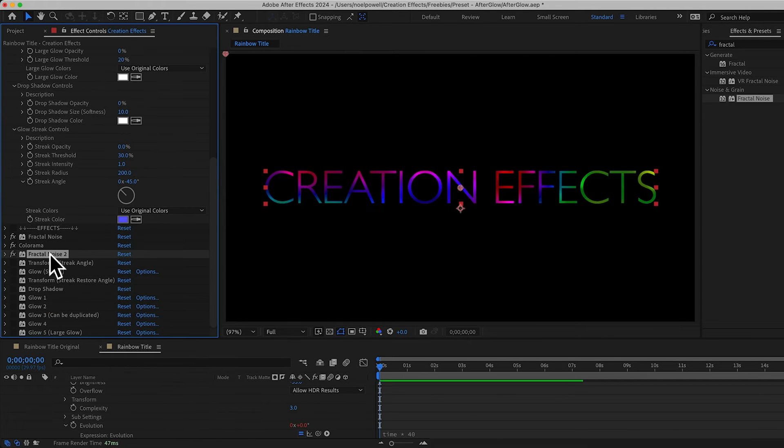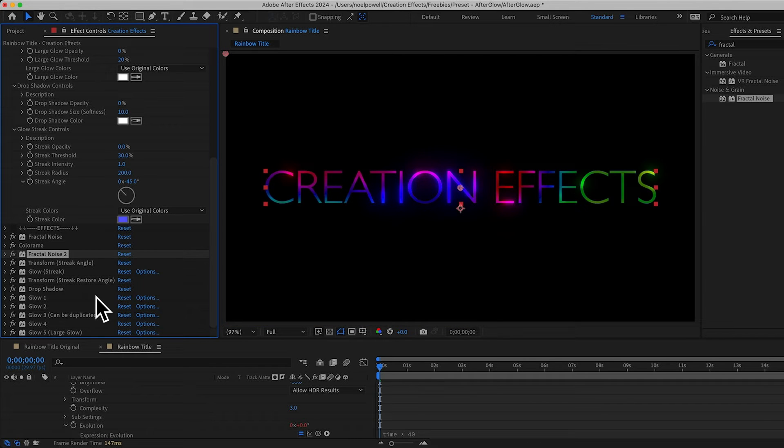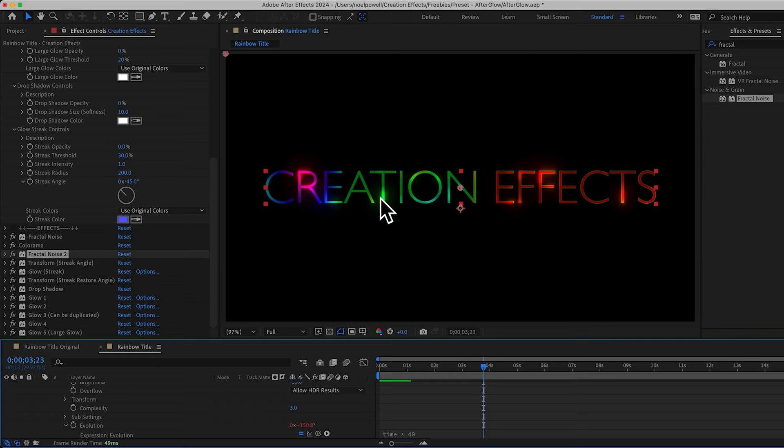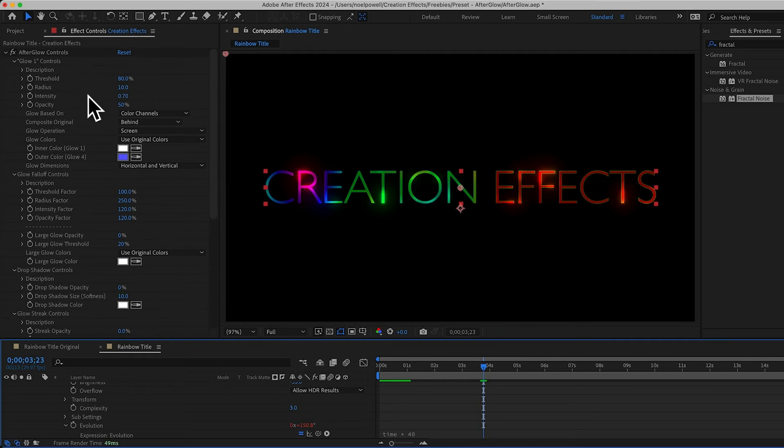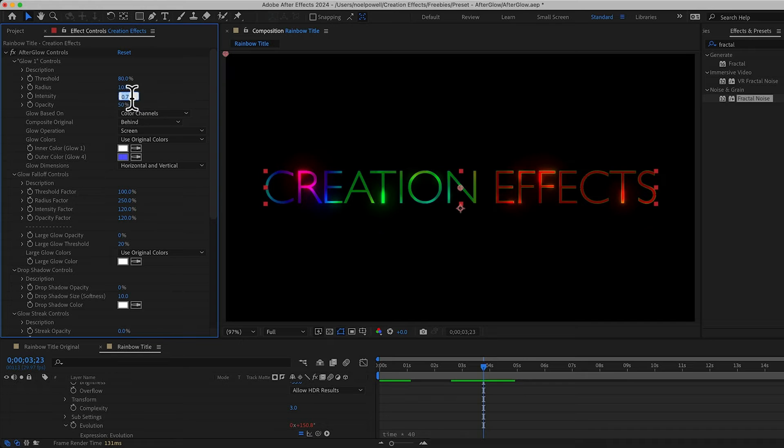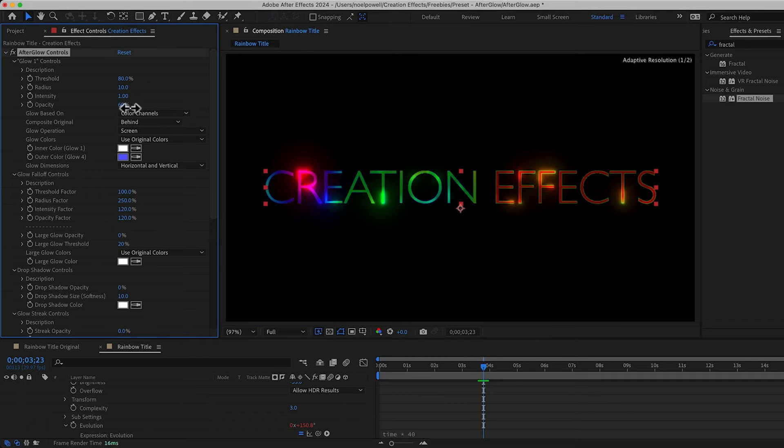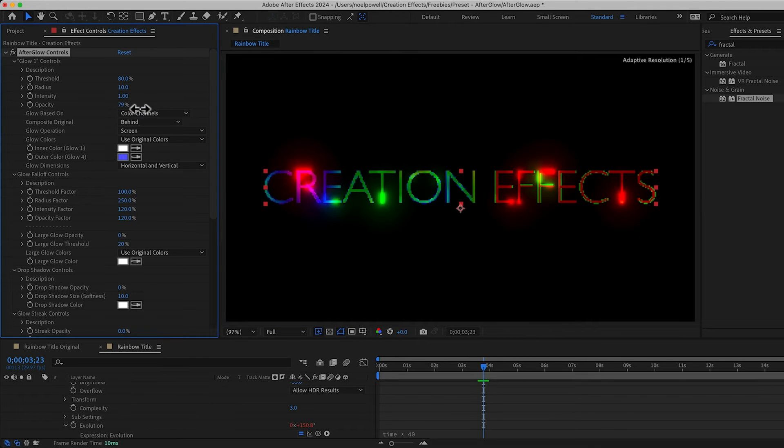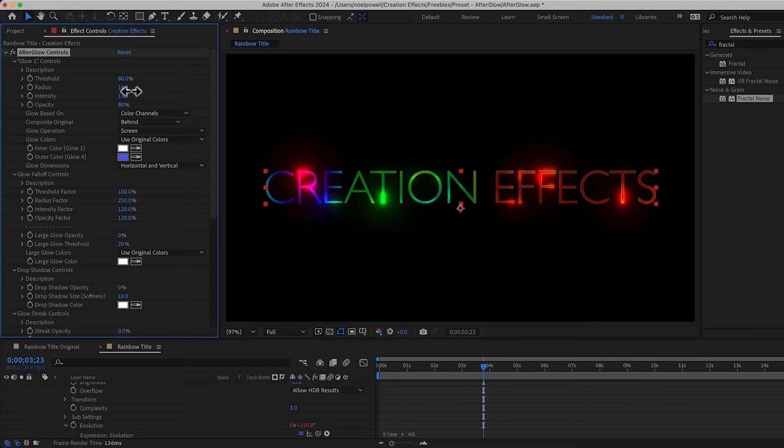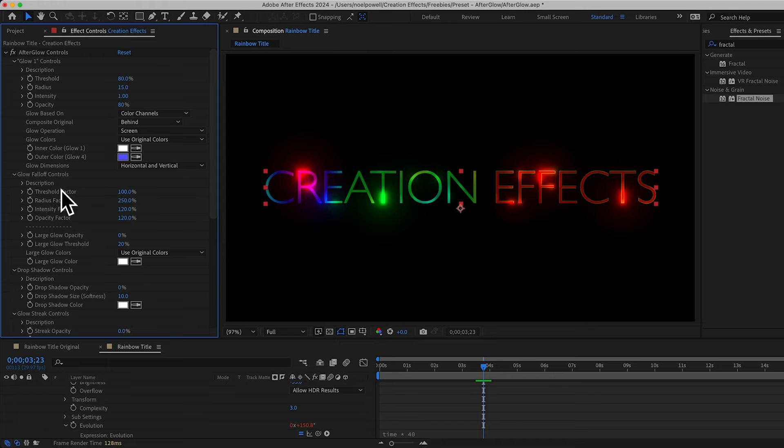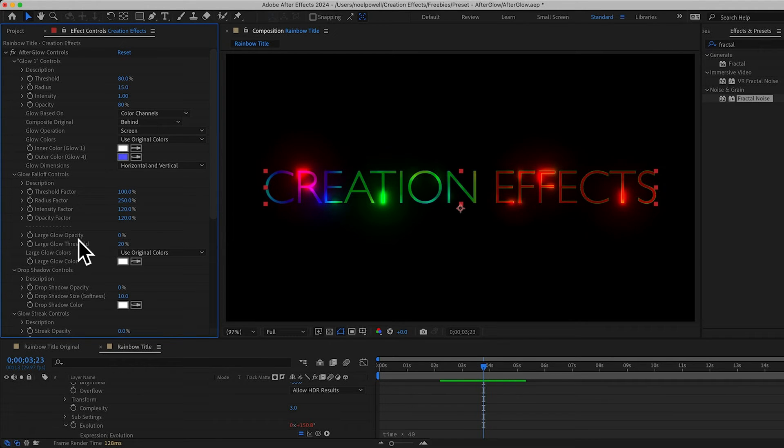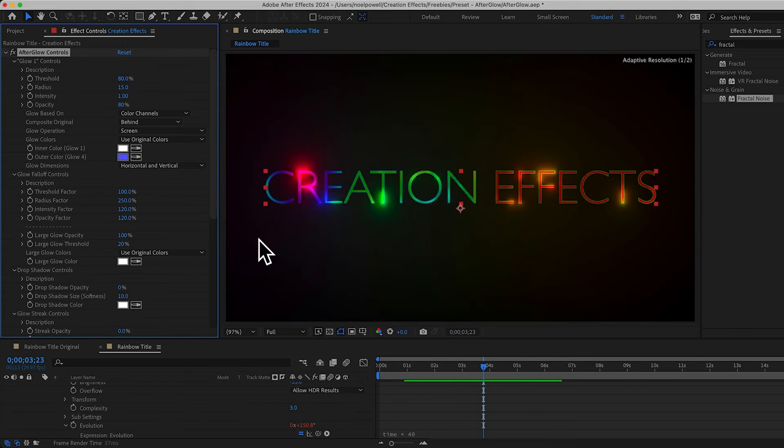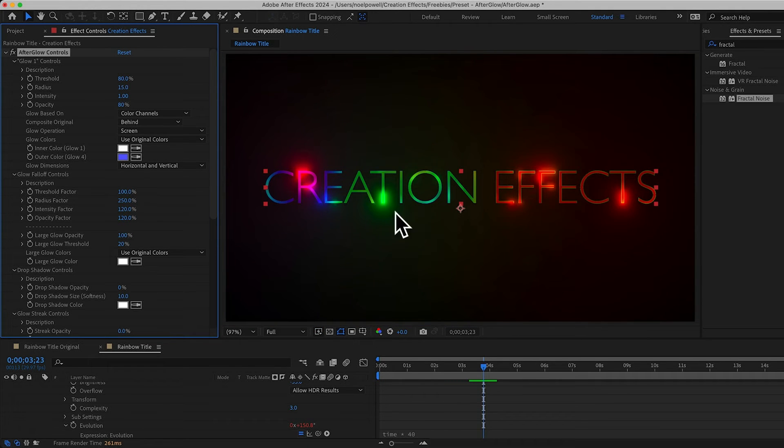Alright, so now we can turn on all of our glow effects. So I could expand or contract the areas that are glowing with the threshold if I want. But I think I'll leave that and just make this brighter. So I'll increase the intensity to 1. And maybe increase the opacity to 80. And I'll increase the radius a little too. In the falloff section, I won't mess with these factor controls. But I do want to see more of the large glow. So I'll bring the large glow opacity up a bit.